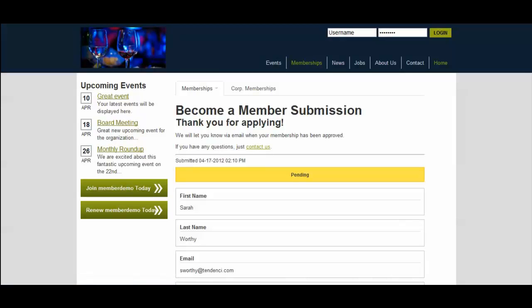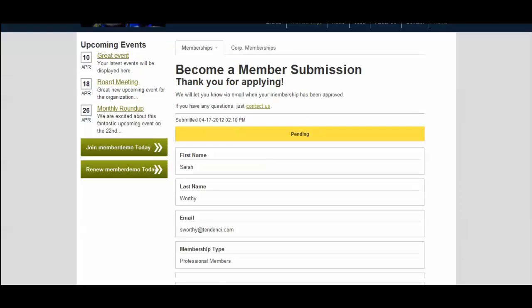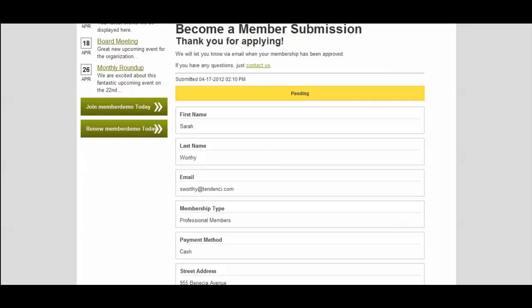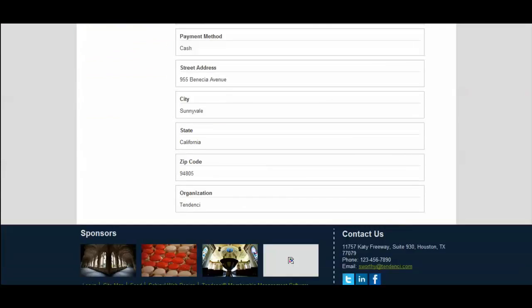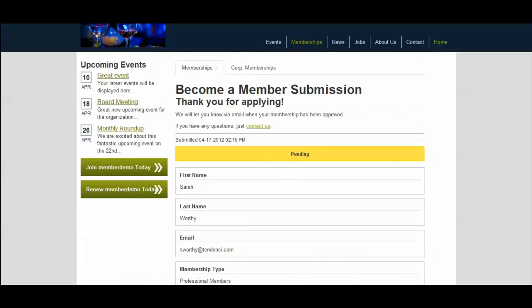And because this membership type requires approval, as you can see here, we get the membership form that I said thank you for applying. This is that confirmation. And it has the fields I've entered here. And it shows pending.